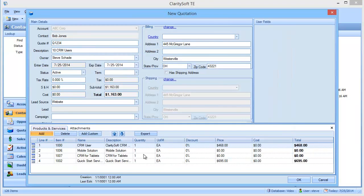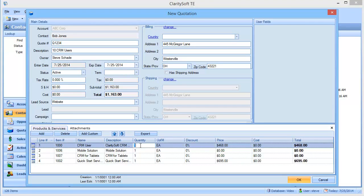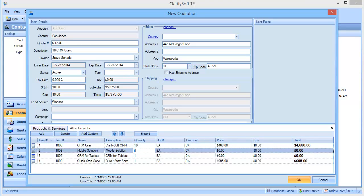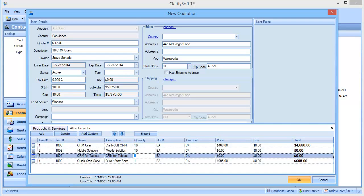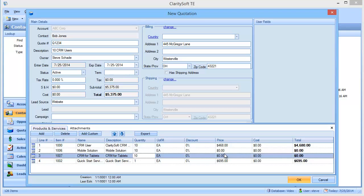So for the CRM users, he needs 10. And Mobile Solution, he needs 10. And CRM for tablets and browsers, he needs 10. And you'll notice that the price on the mobile solution and tablet is zero. It's included in the overall price. And then I can make changes to pricing by putting discounts in or changing the price directly.